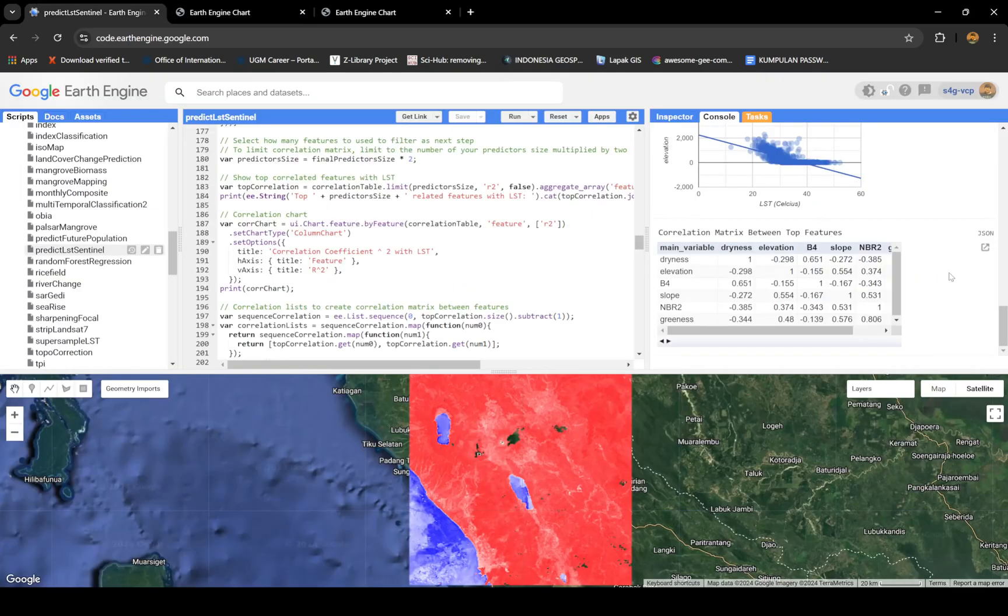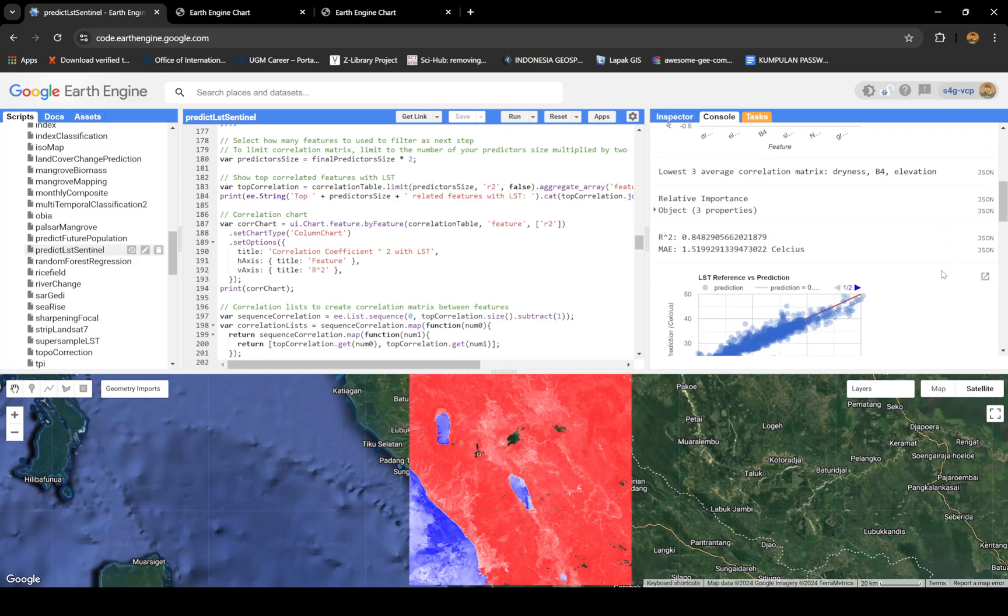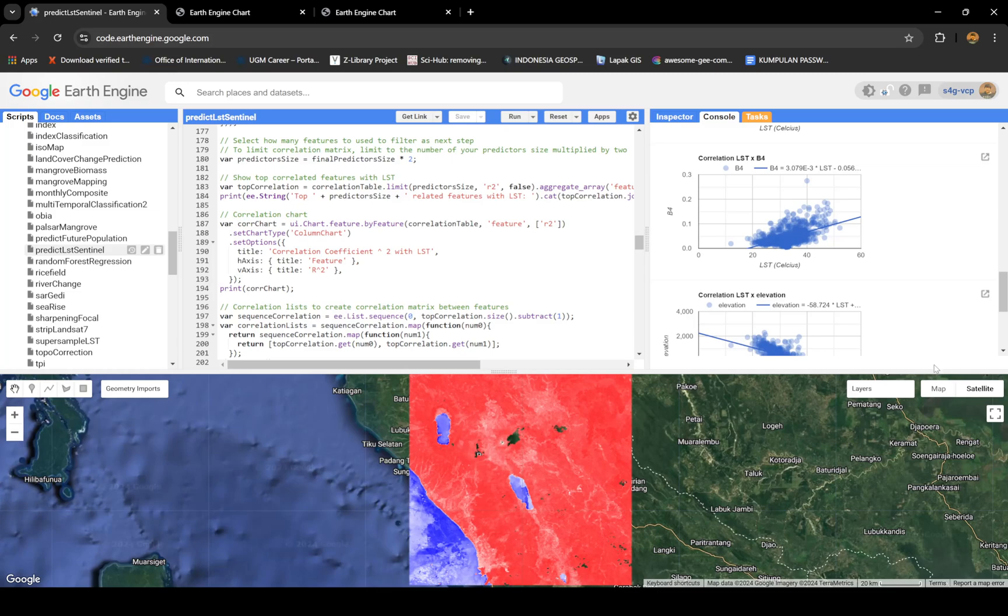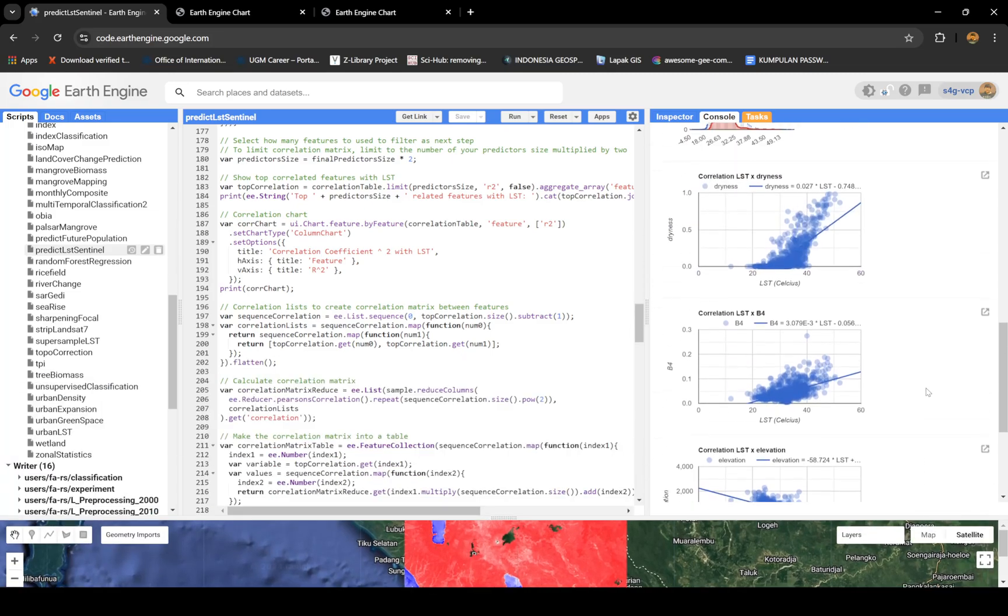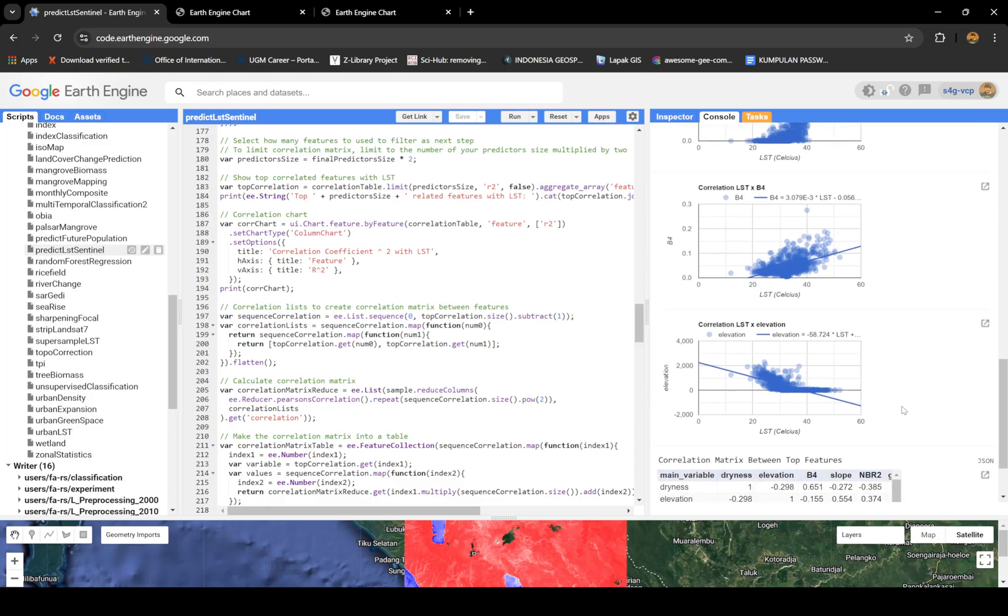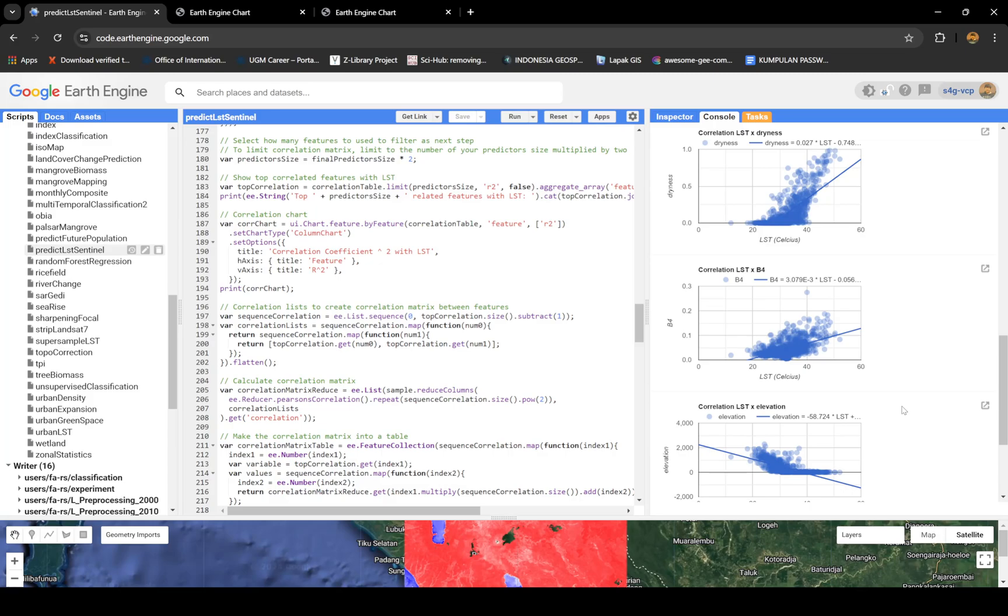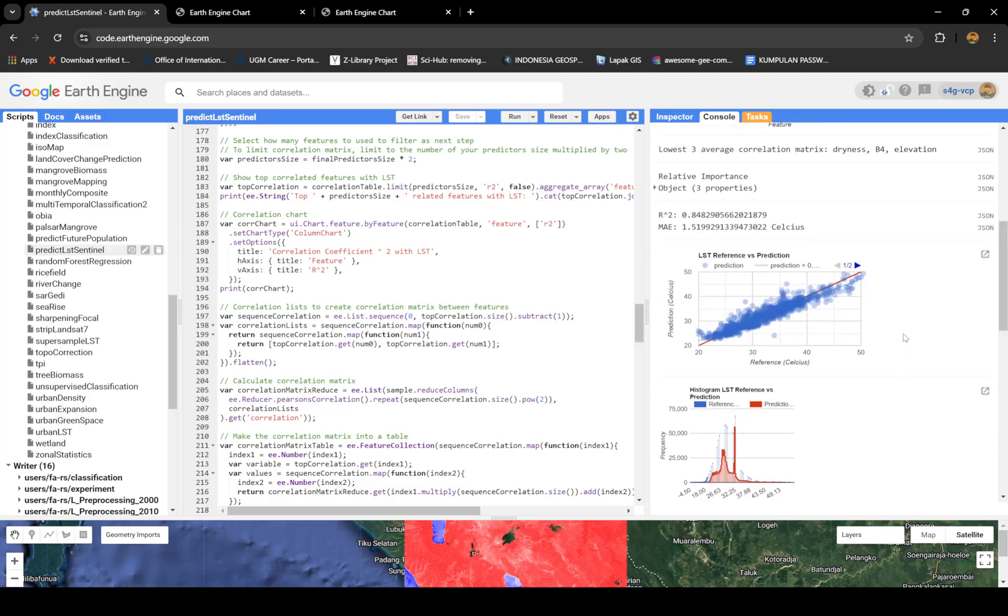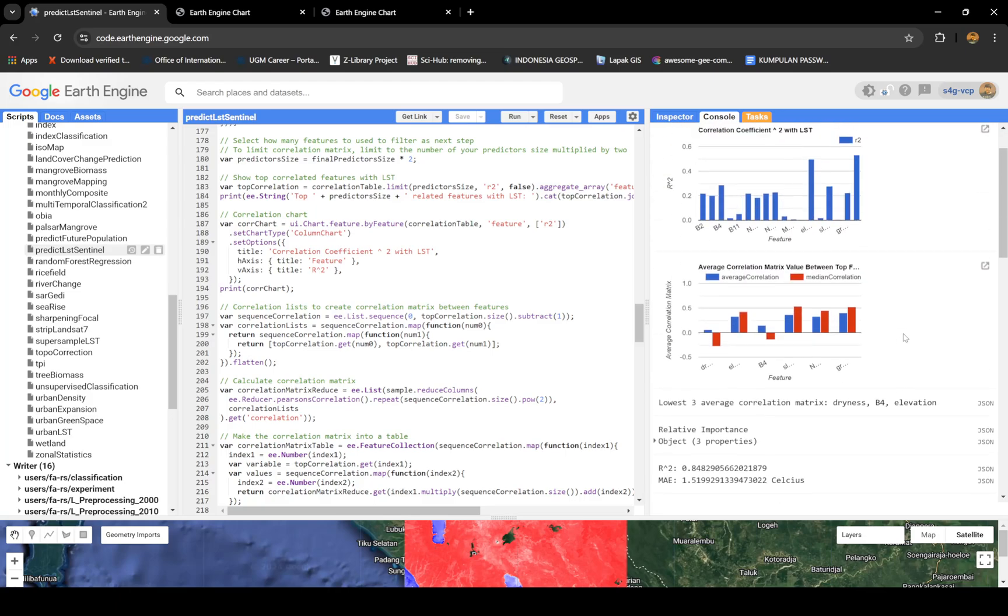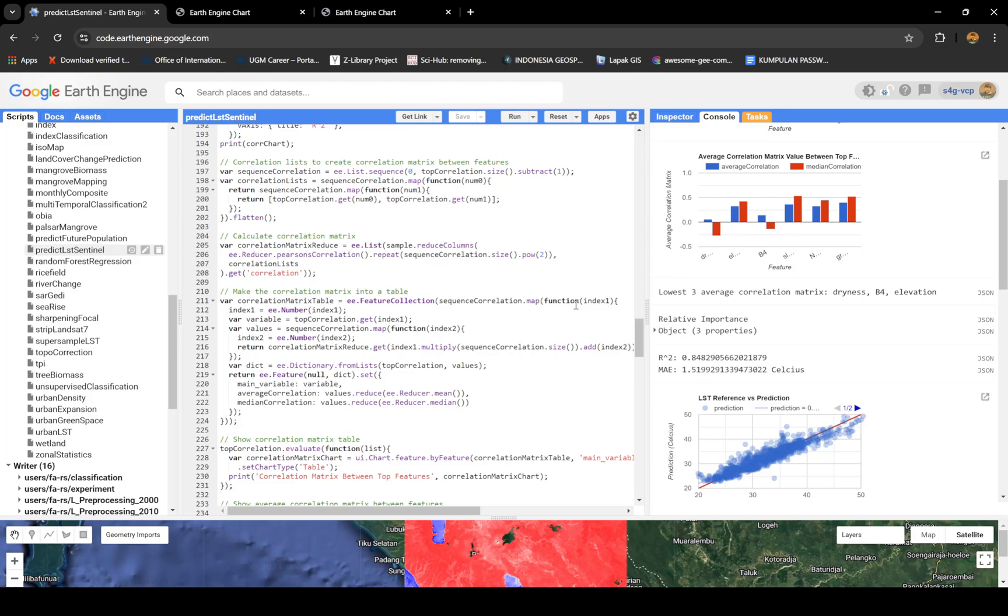Maybe I'm gonna show you this matrix. This is the top three I told you about, the final one. LST and dryness, LST and band 4, and LST and elevation. You have this kind of relationship. You can see what I decided to do, it's really different, which is good because you don't want the same variables in one model. You want things that are actually really different.